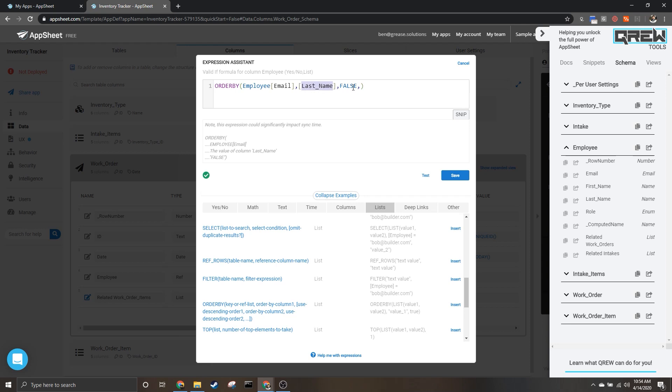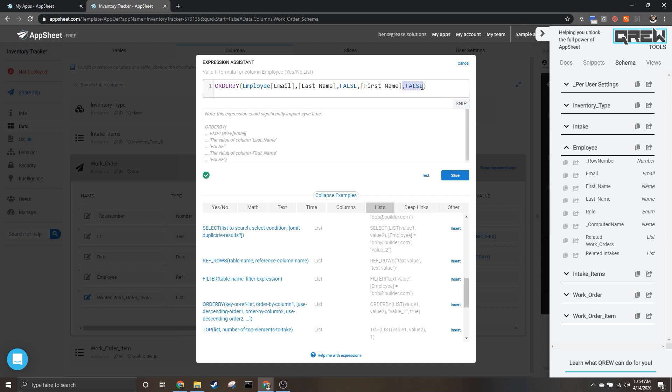Which will tell us that we want last name in ascending order, and then we put the name of the second column that we want to sort by, which is first name, and we will also say false here. Now again, this false, this trailing false is optional, but if you have a second column you do have to put this one in.